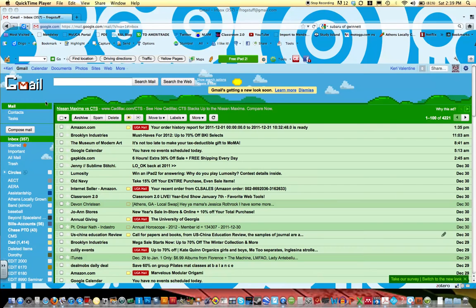Alright, once you're in Gmail, you'll click on this tab on the top called Sites.